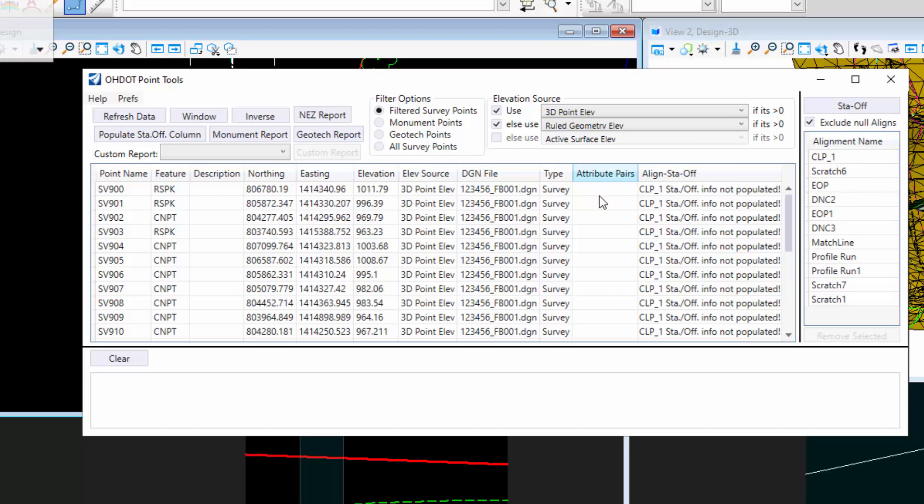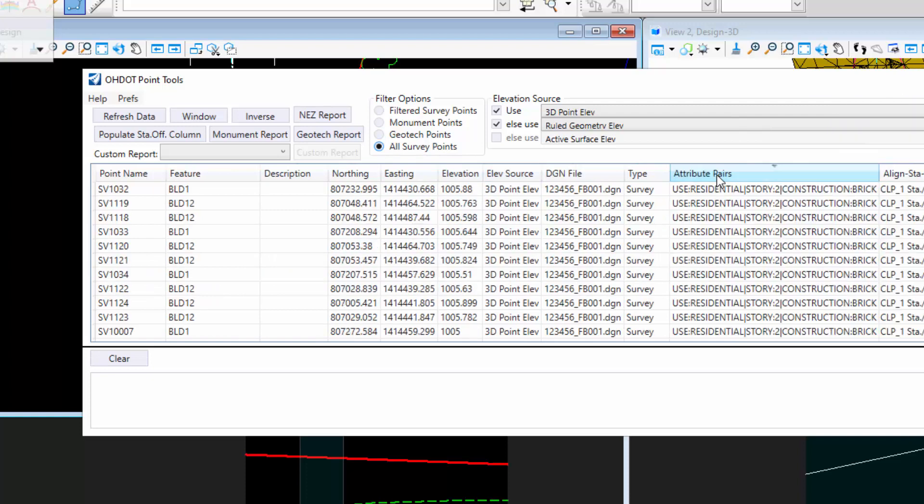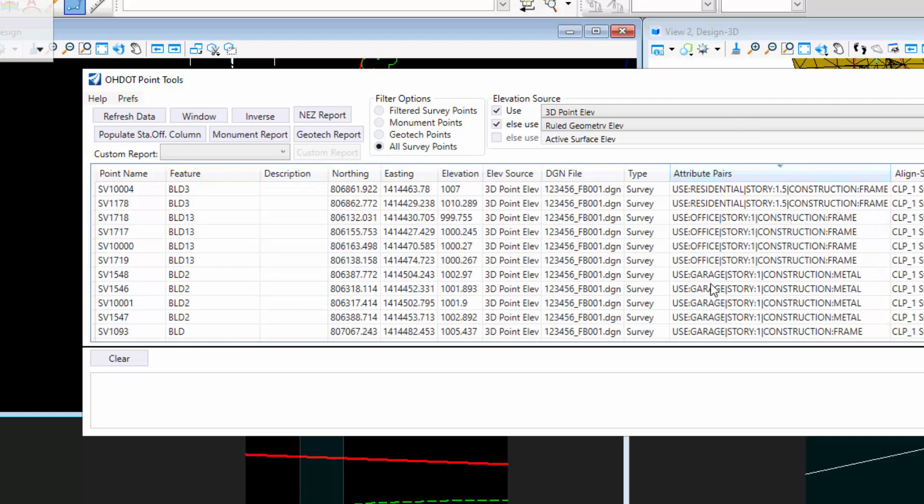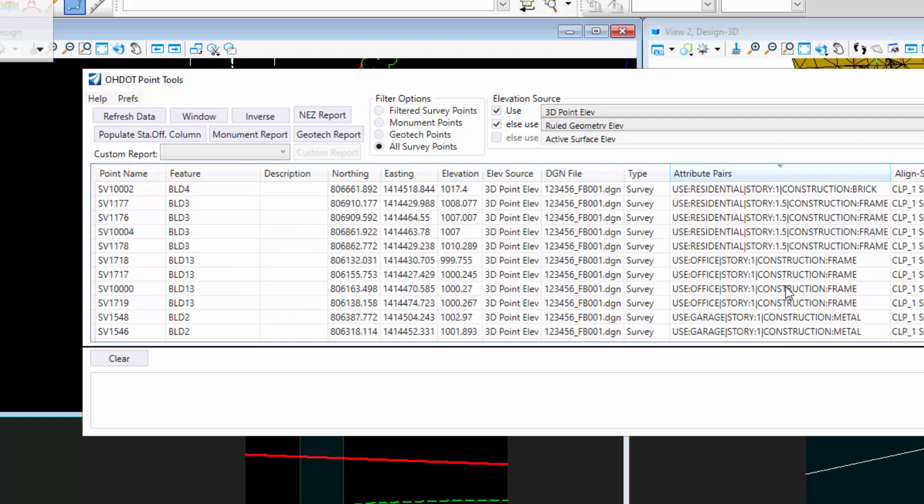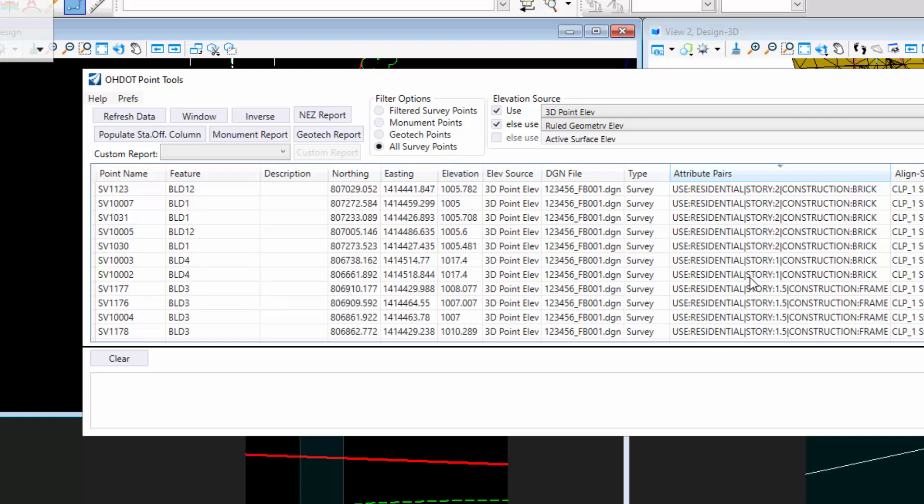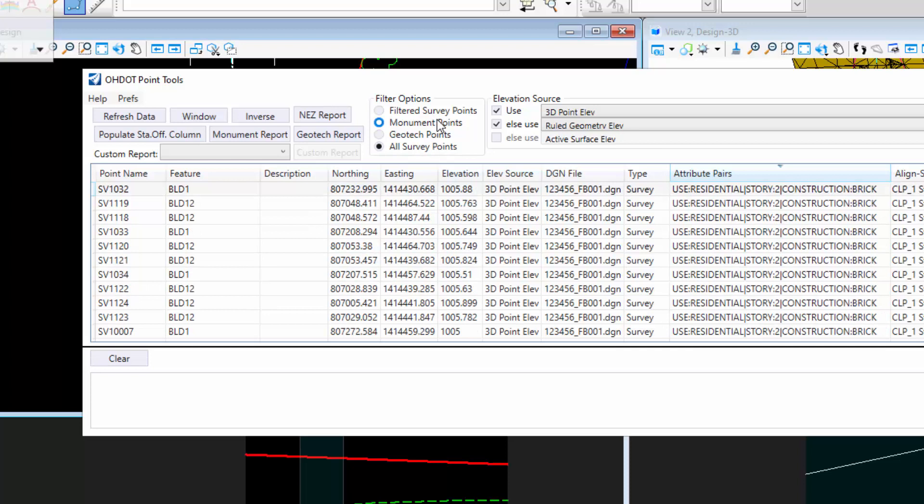The other thing I added was the attribute pairs column per request. This will just show you the attribute pairs. If I filter this or sort this, you'll see these points have attribute pairs on there. They're just put together, broken up by this bar symbol. Hopefully that's useful to you guys.